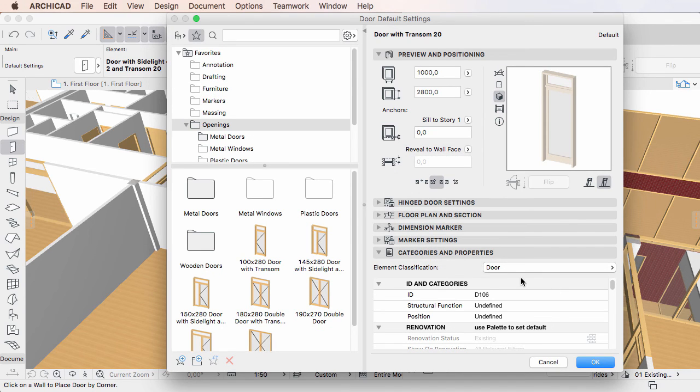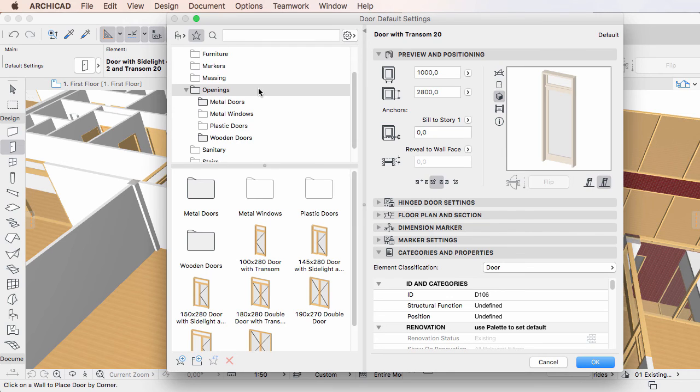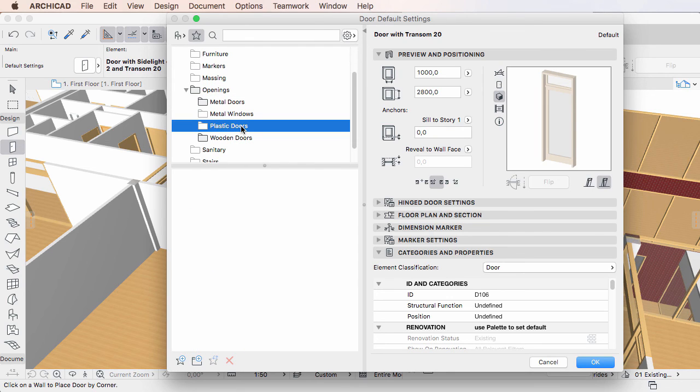Alternately, you can select the folder in the Favorites folder list, right-click it and activate the Delete command in the context menu.